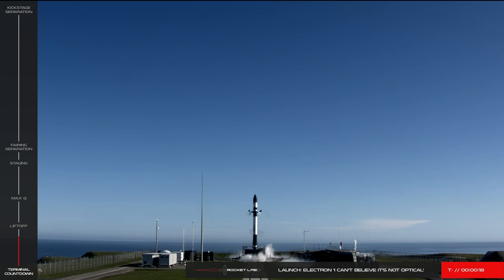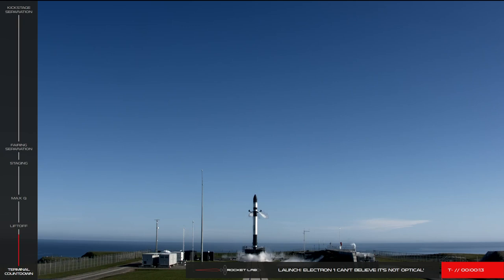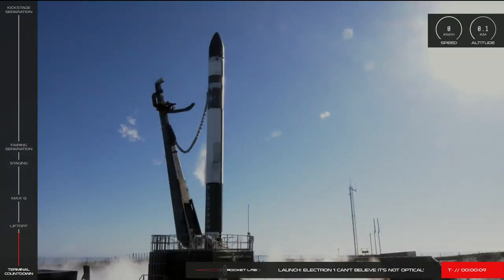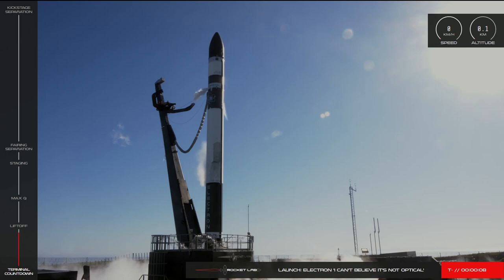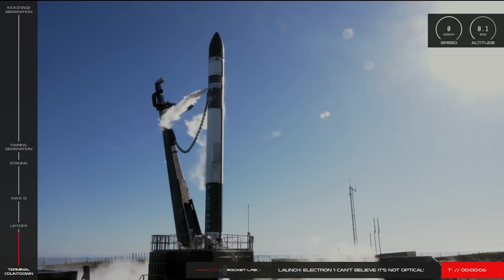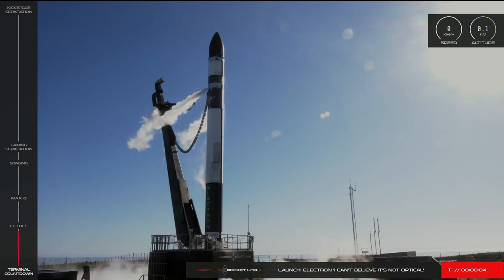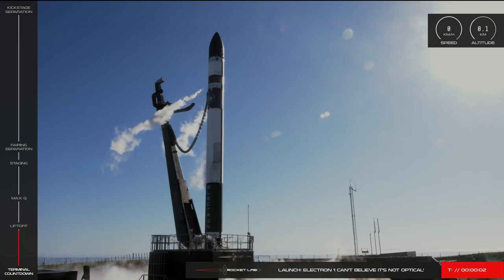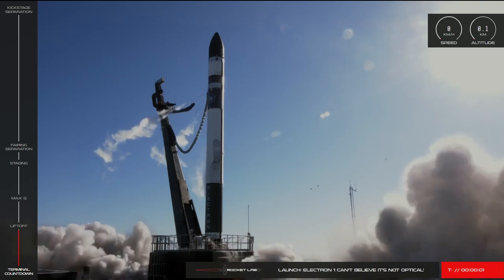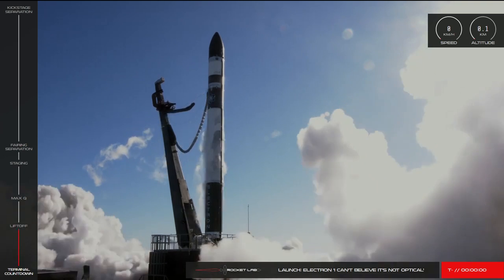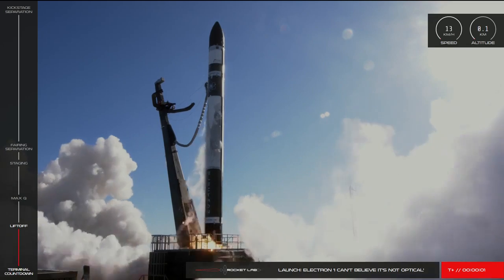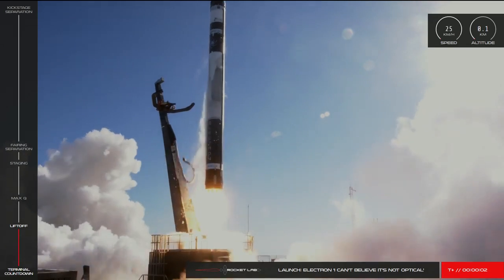T-minus 20 seconds and counting. 10, 9, 8, 7, 6, 5, 4, 3, 2, 1. Liftoff.